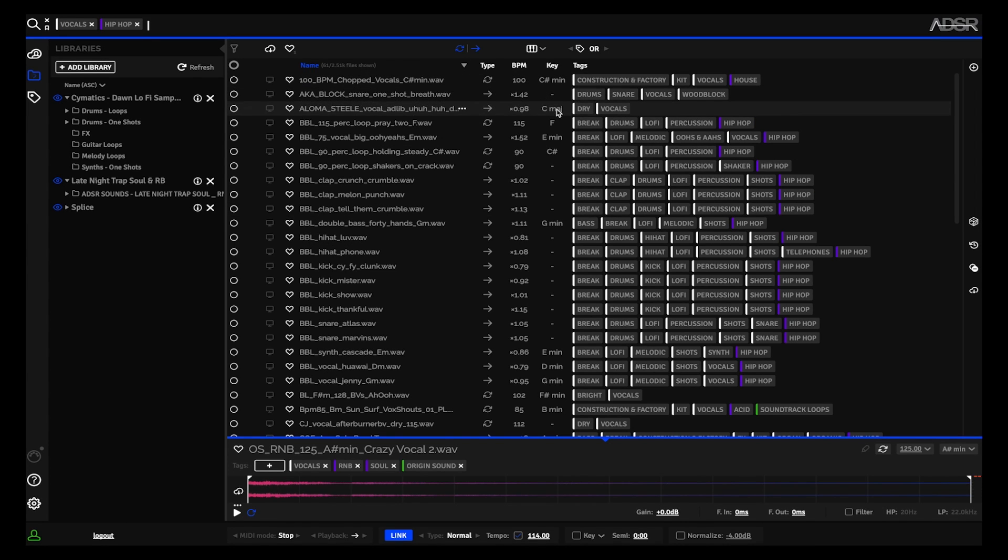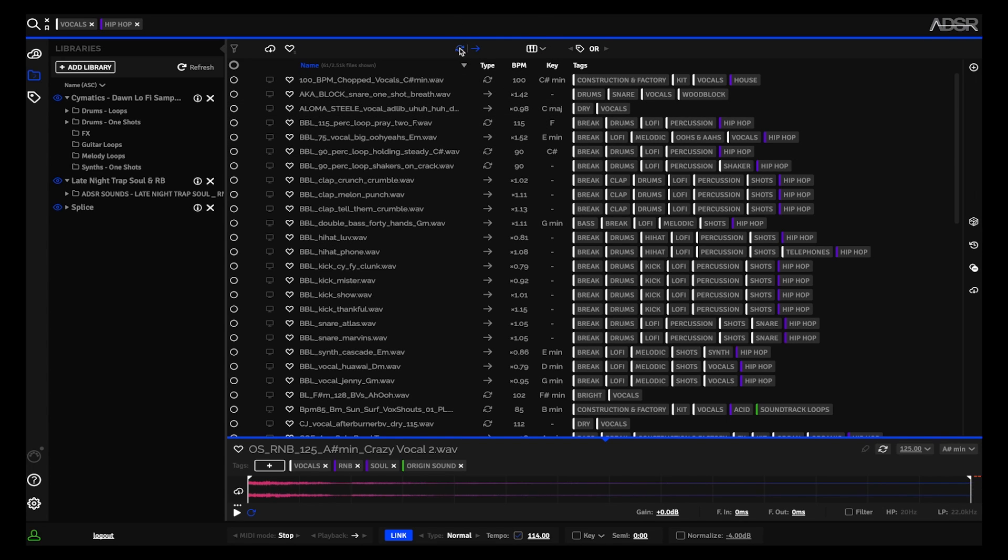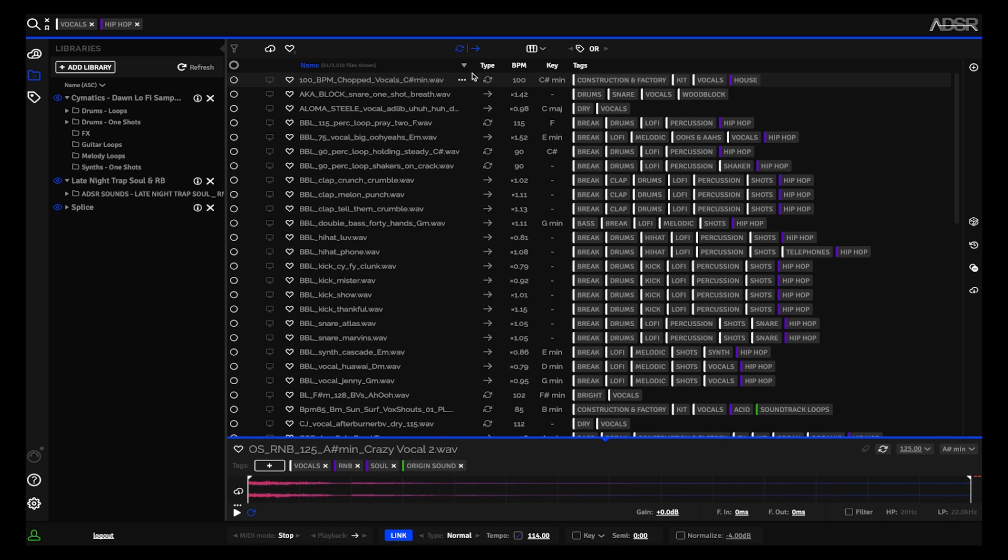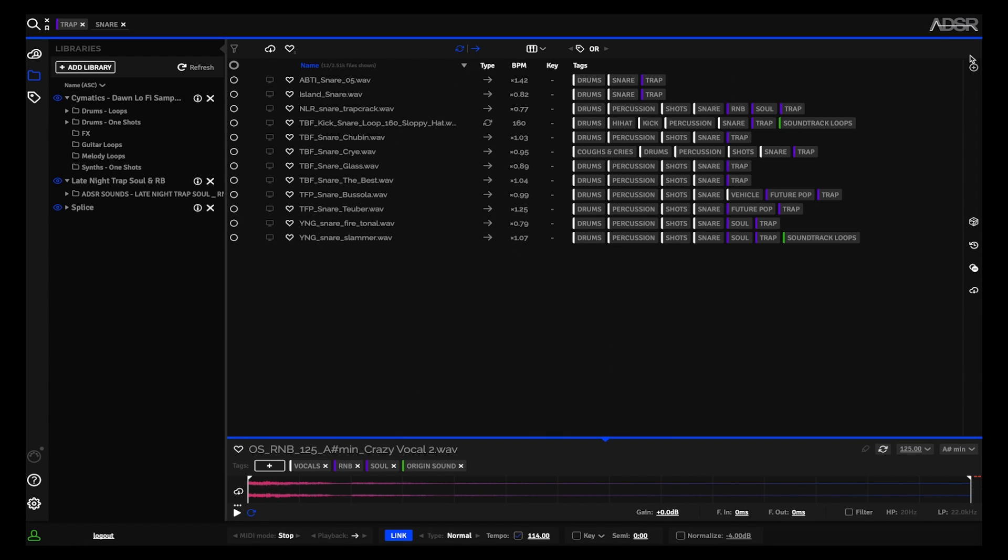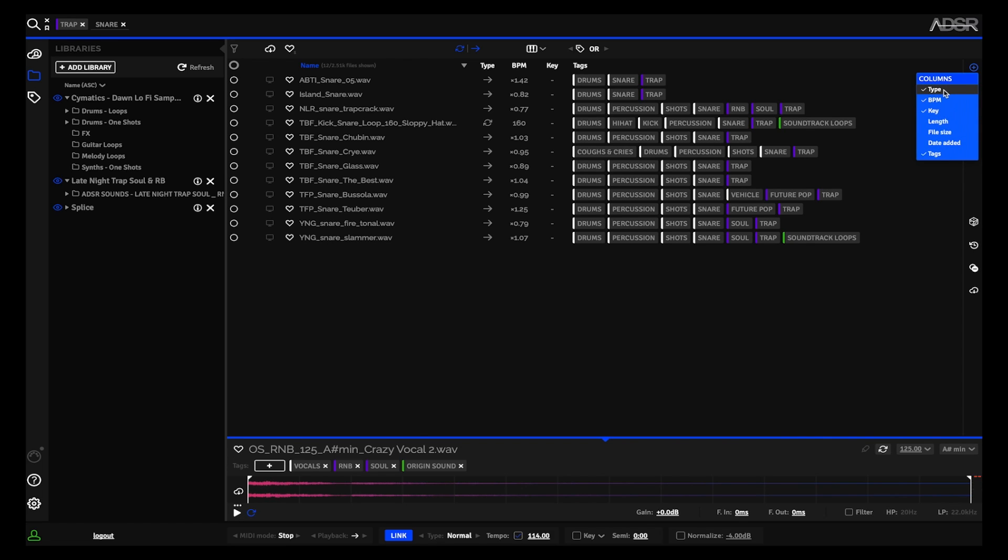Notice that it gives you the BPM and the key, and you can sort by whether it's a one-shot or a loop. You can turn either of these off or have both of them. And I can adjust how ADSR Sample Manager shows me the different samples and how I sort them. So I can add or subtract columns by type, BPM, key, the length, the file size, the date added, and the tags.